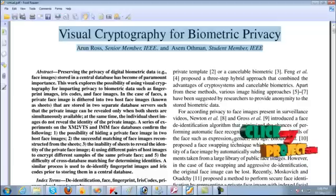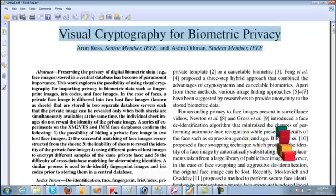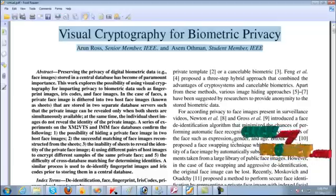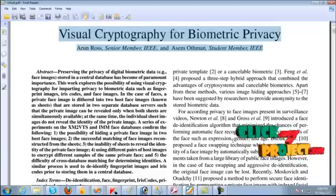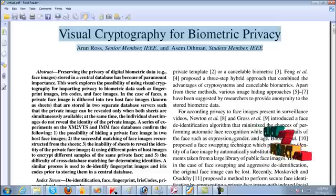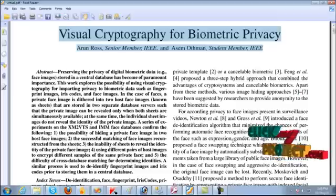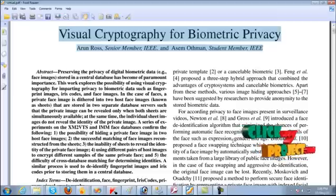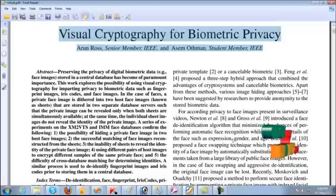In the case of face, a private face image is divided into two host face images that are stored in two separate database servers such that the private image can be revealed only when both sheets are simultaneously available.